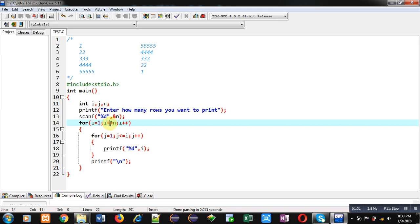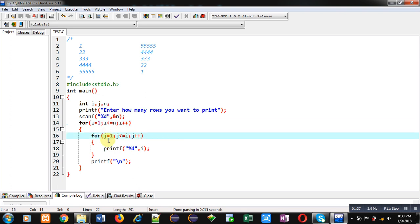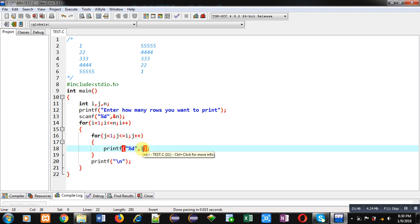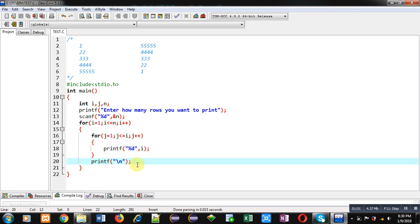The condition 2 less than or equal to n is true, so control transfers inside the j loop again. This time j starts from 1 and i is 2, so the j loop will repeat 2 times and the value of i — which is 2 — will be printed twice on the console.